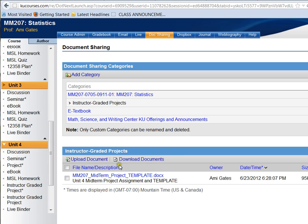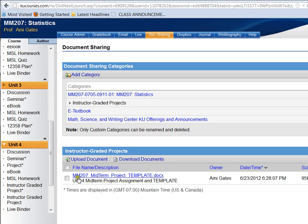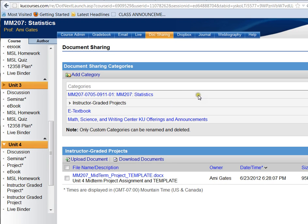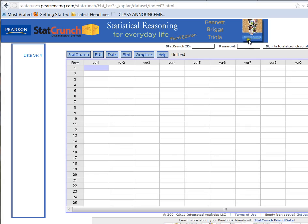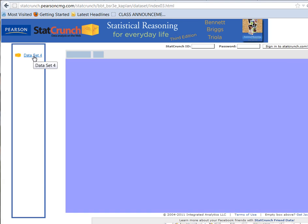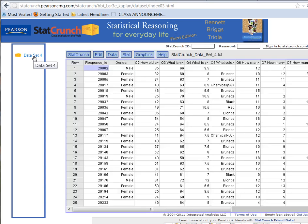So so far we've discovered that by entering doc sharing and using one of these two categories, we can find the description of the project, all the questions that you have to answer, as well as descriptions of the data set. And we also learned that if we come under Unit 4 and click on Instructor-Graded Project, we can enter StatCrunch and view the data set for the project that we're going to be working on. If I click on that data set over to the left, it'll populate StatCrunch with my data, and I can get started.